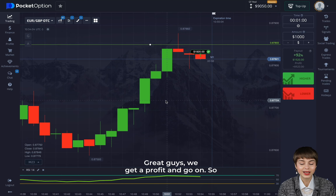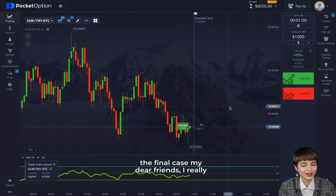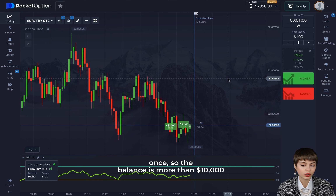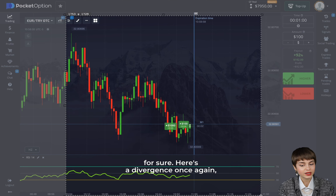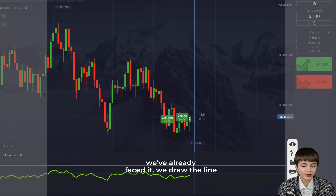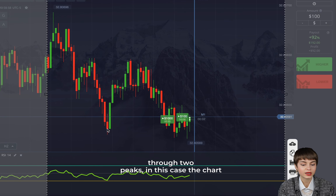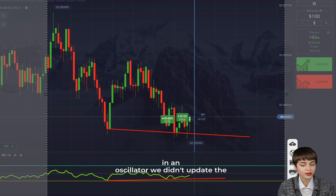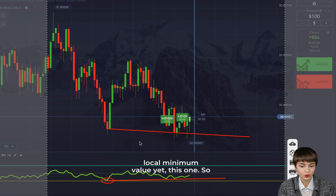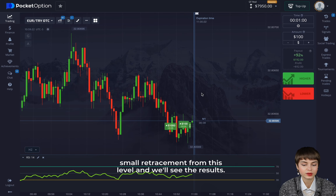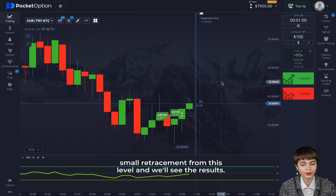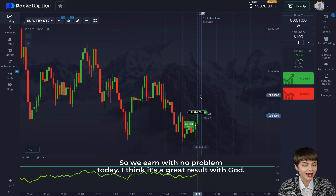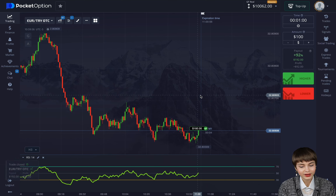We get a profit and go on. The final case — we open another deal, 100 once, so the balance is more than 10,000. There's a divergence again: we draw the line through two peaks and the chart shows a falling tendency, but on the oscillator we haven't updated this local minimum value yet. So we trade with higher, wait for a small retracement from this level — and we earn with no problem. A great result today.